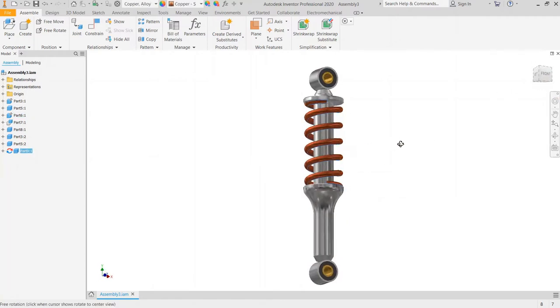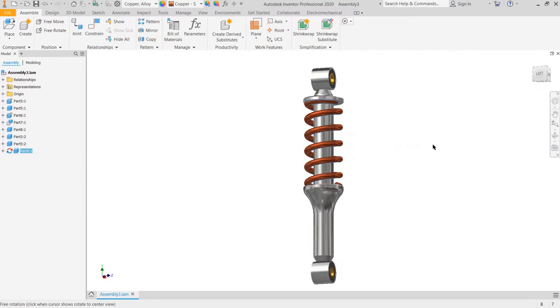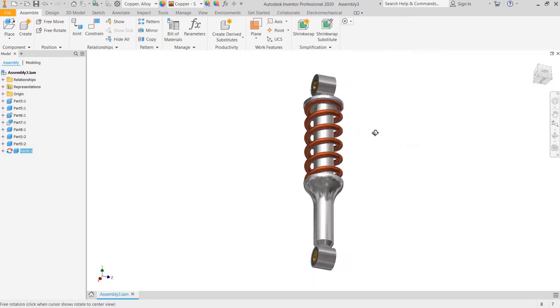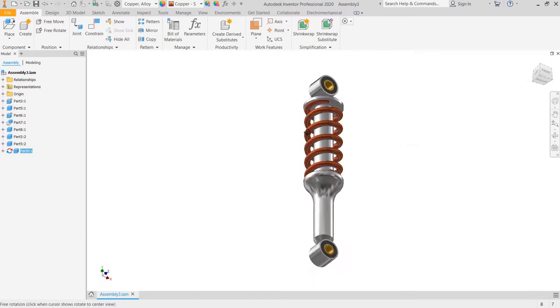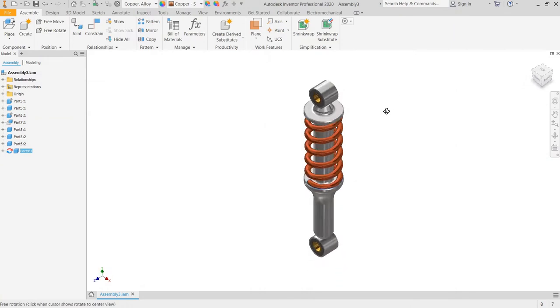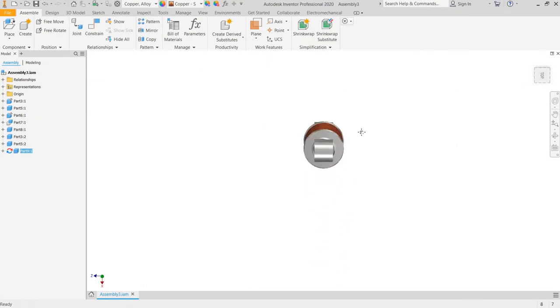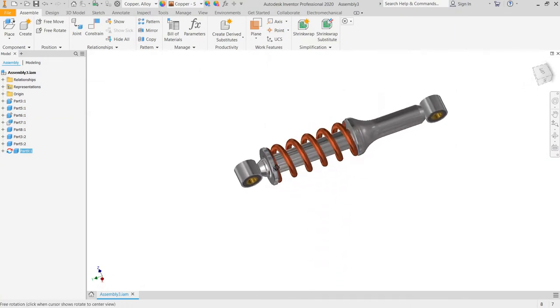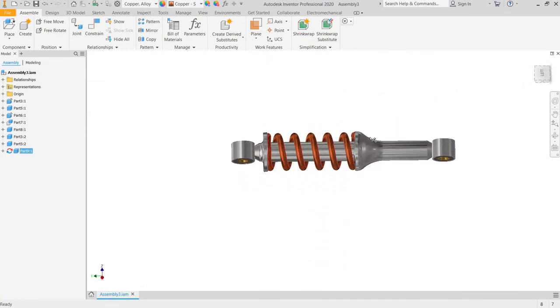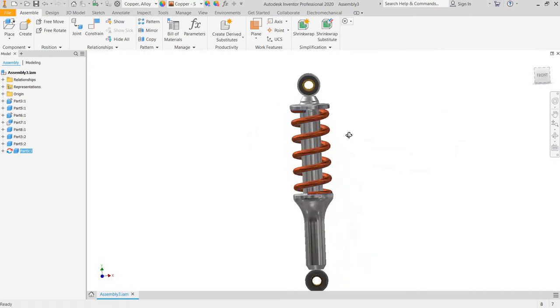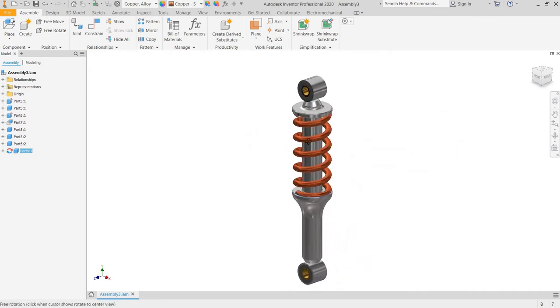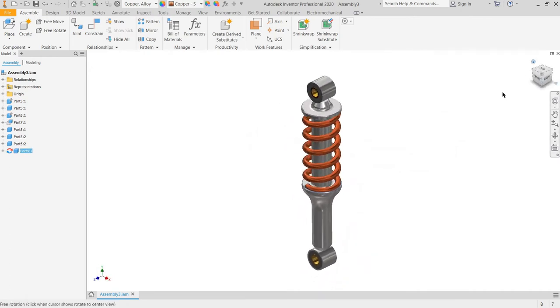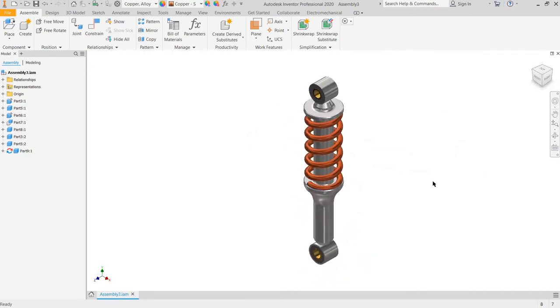This is the spring. We will create the spring for the starter and we will assembly the part and create the animation of the compression spring.